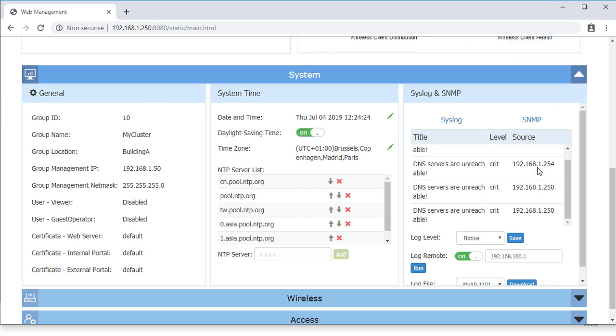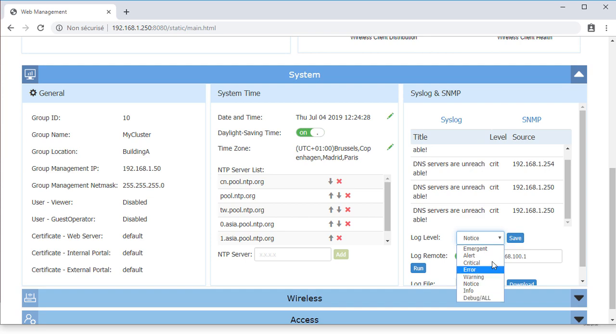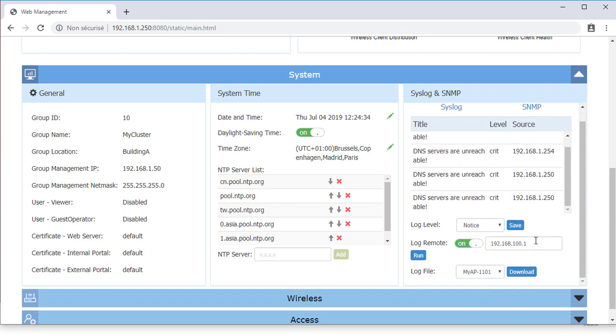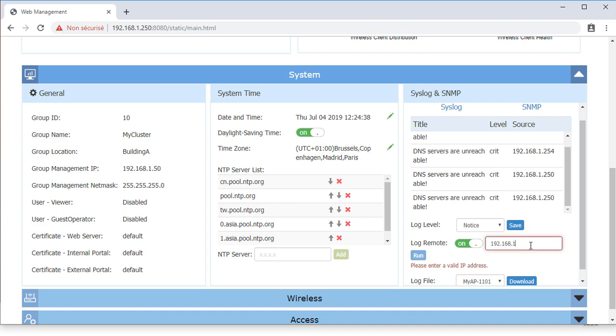On the syslog panel, the log level can be defined. Debug all provides the largest quantity of logs and emergent provides a small number of logs, but the most critical ones. A remote log server or syslog server can be configured by providing its IP address.